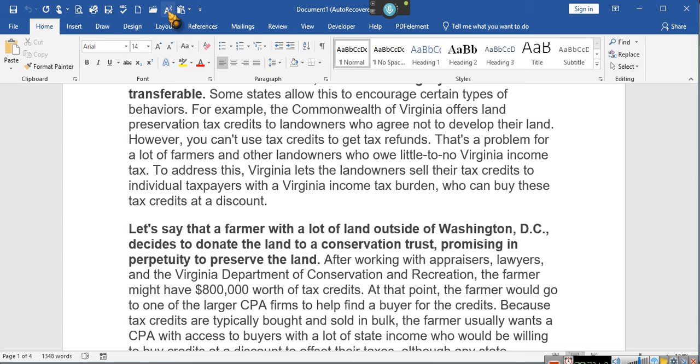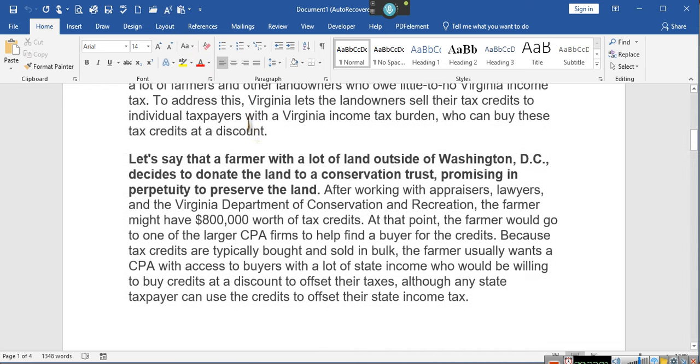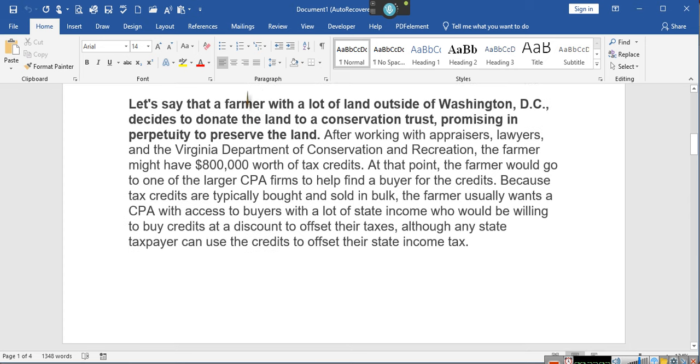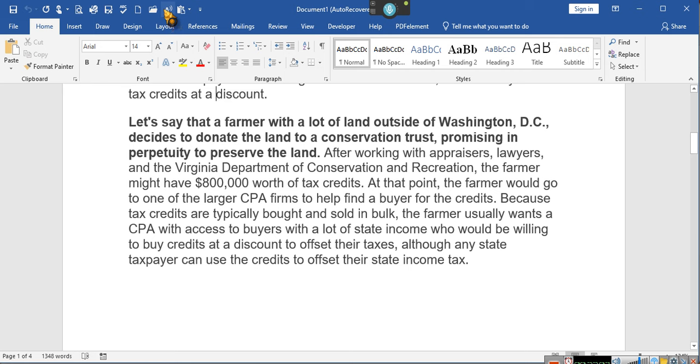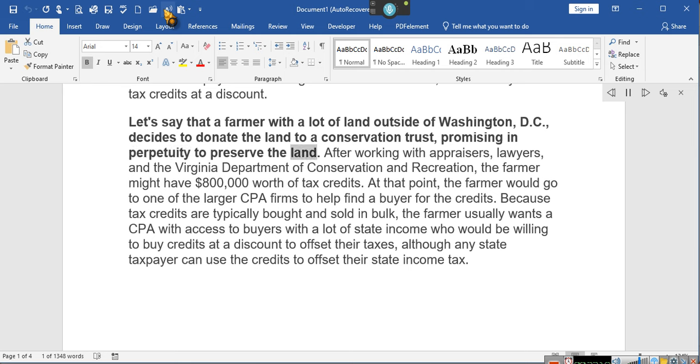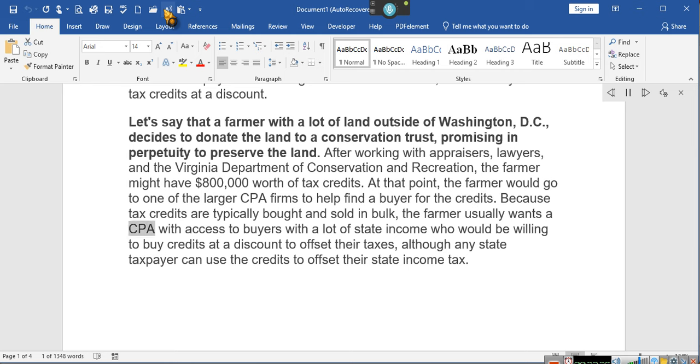Pay attention so you guys understand something because it's important that you understand this. She's talking about state law. Hold on, she's not talking about federal. Virginia only allows you to transfer certain tax credits, but I guarantee you, go look at the law about transferable credits associated with, pay attention, carry forward credits. Let's say that a farmer with a lot of land outside of Washington DC decides to donate the land to a conservation trust, promising in perpetuity to preserve the land. After working with appraisers, lawyers, and the Virginia Department of Conservation and Recreation, the farmer might have $800,000 worth of tax credits. At that point, the farmer would go to one of the larger CPA firms to help find a buyer for the credits.